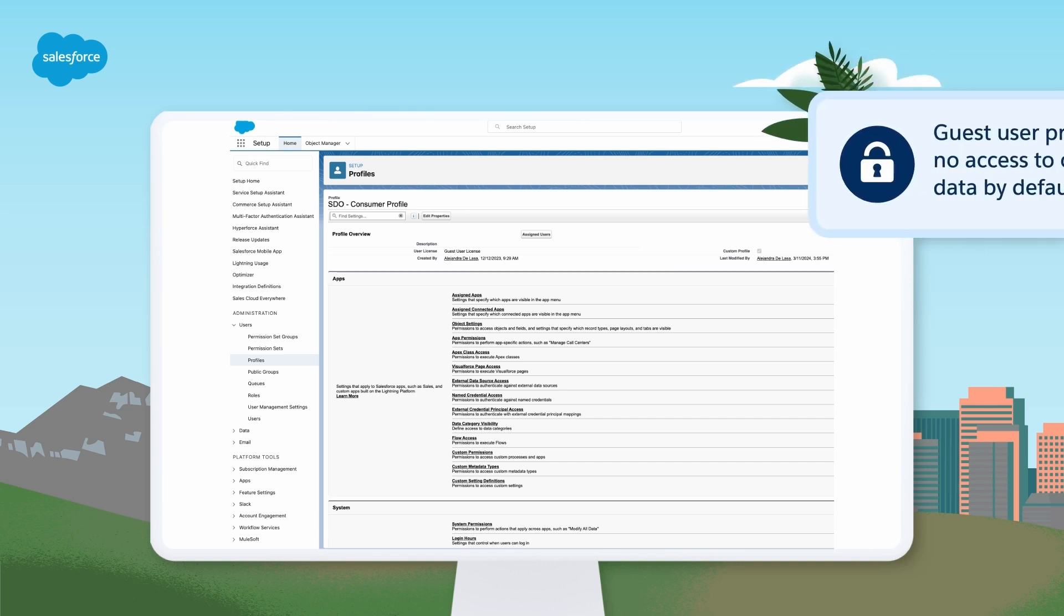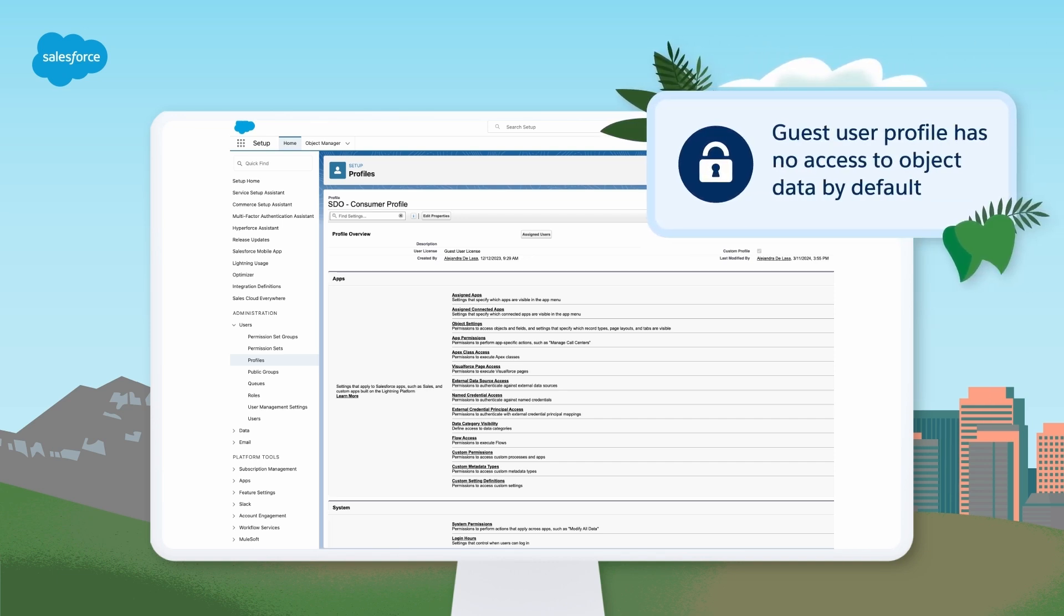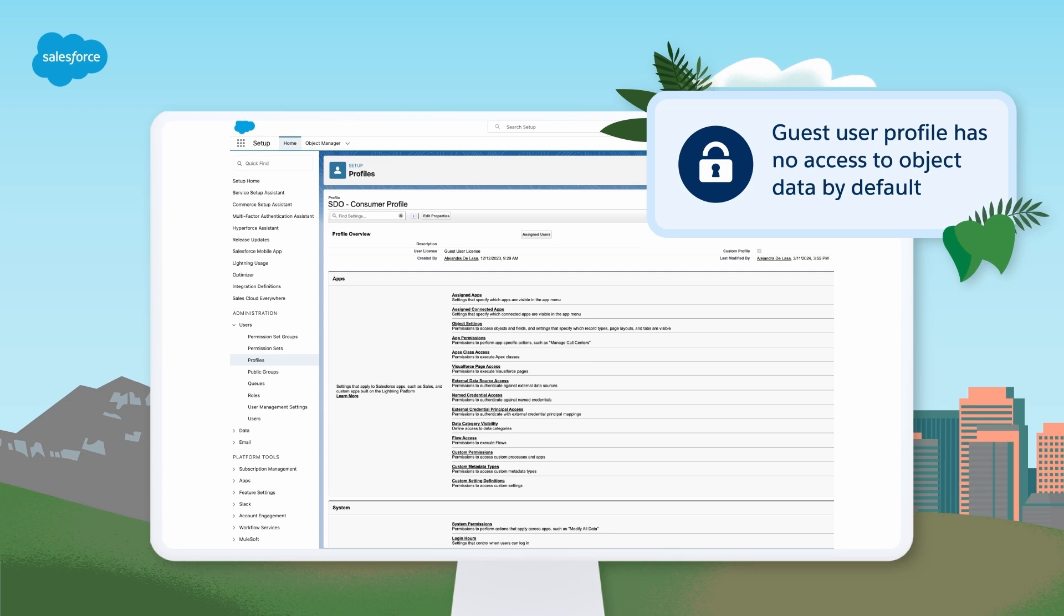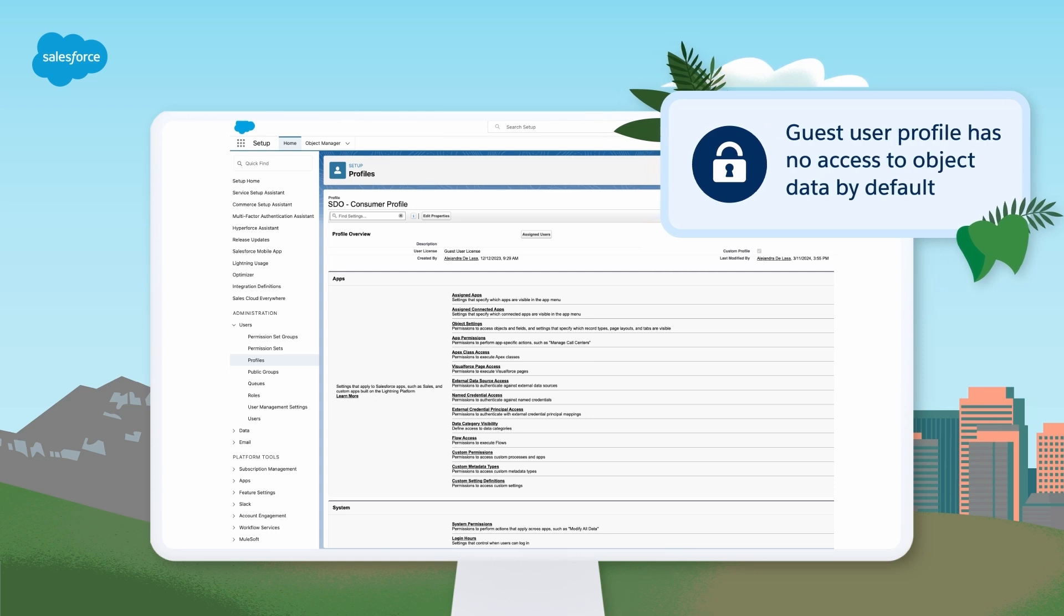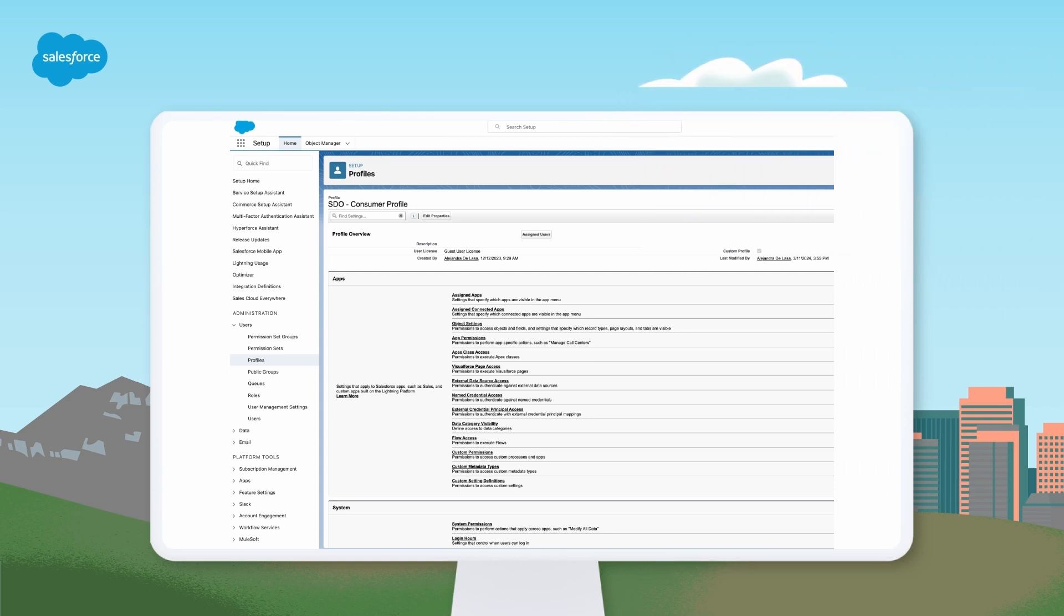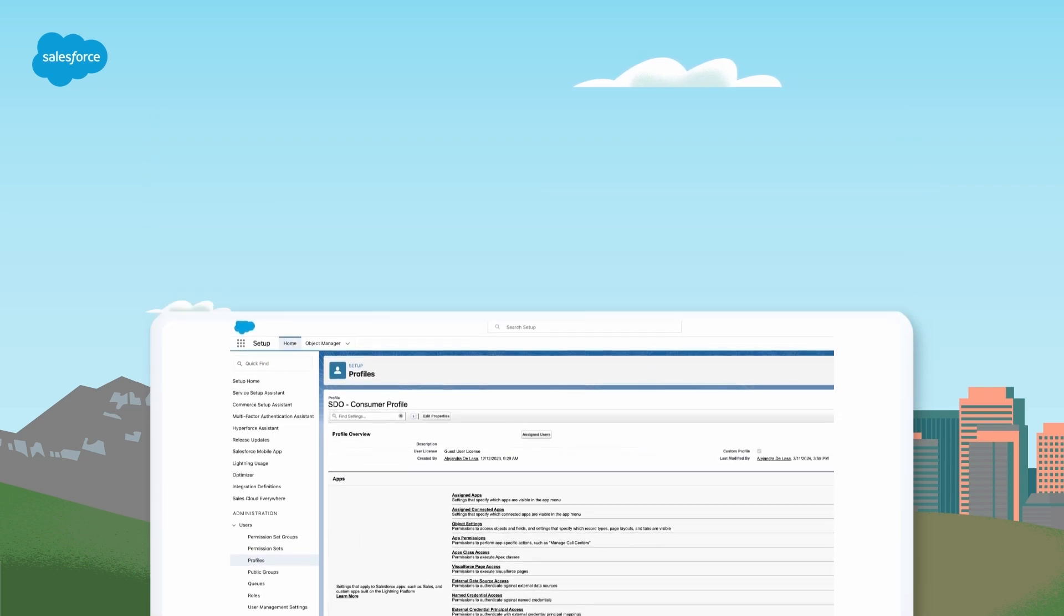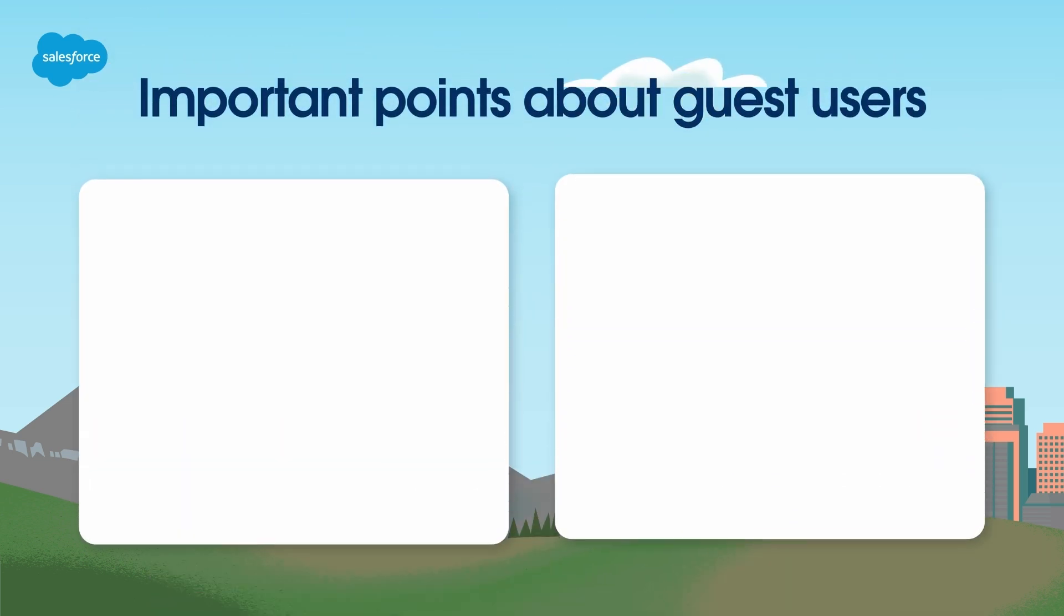Once you enable the Guest User Profile, by default this profile is incredibly restrictive, with no access to object data. After you've enabled the Guest User Profile, based on your business need, you'll need to open up access to Salesforce objects. You can get really granular with Guest User Access, even down to the field level.